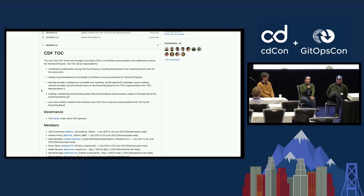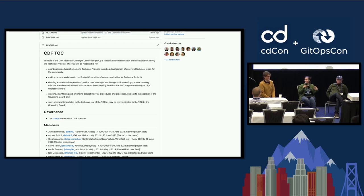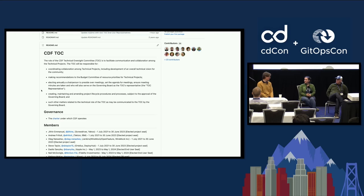I'm Melissa McKay, a developer advocate with JFrog. JFrog is a member of the CD Foundation and I was first appointed and then elected by the governing board. Not all of the TOC members are here but enough of us were at this conference that we thought this would be a really good idea. And I am Andrea Frittoli, I work for IBM as a developer advocate. I am a maintainer of Tekton and the CD Events project within the CDF and I was elected to the TOC as project representative for Tekton.